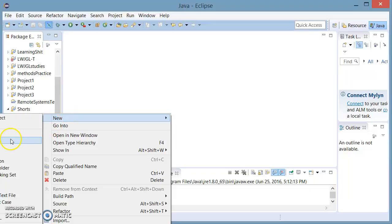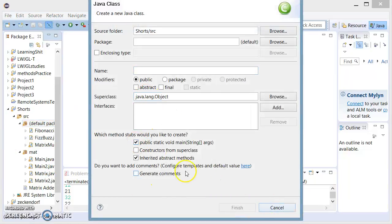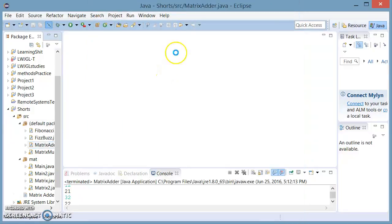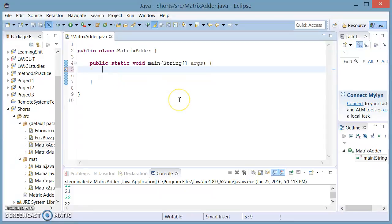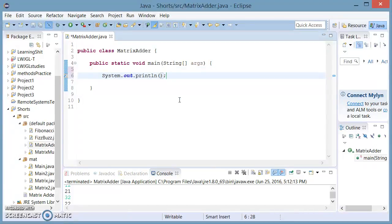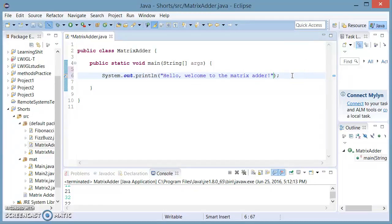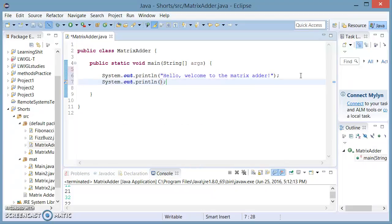Let's start by making a new class. We're going to ask for a public method and we're going to name it matrix adder. First we're going to say hello to the user — we're going to print 'Welcome to the matrix adder.' Then we're going to ask the user to input the dimensions, so we're going to say on a new line 'Please enter your matrix's dimension.'